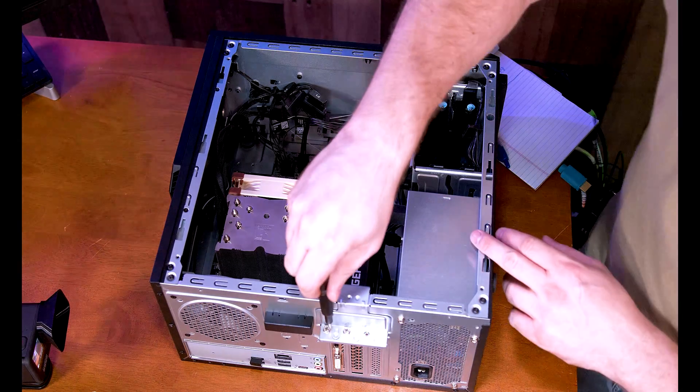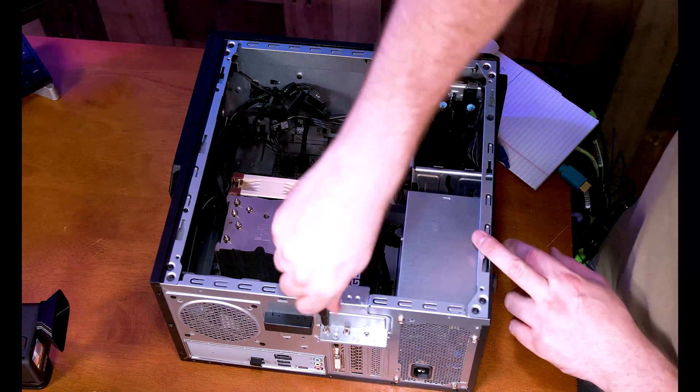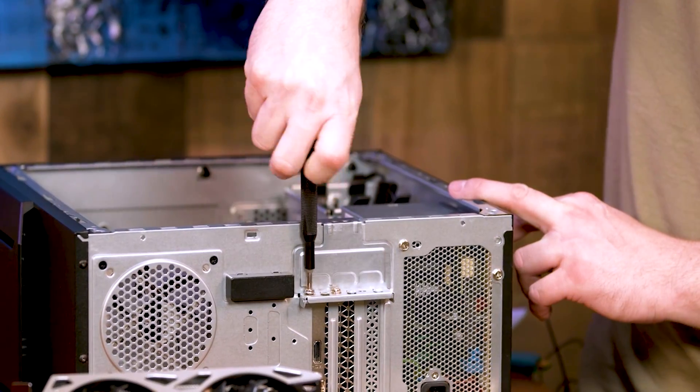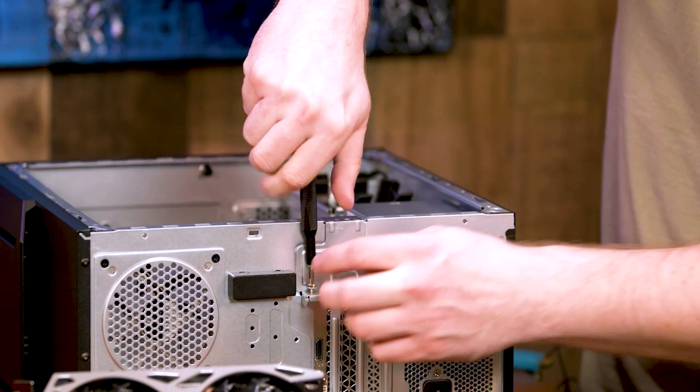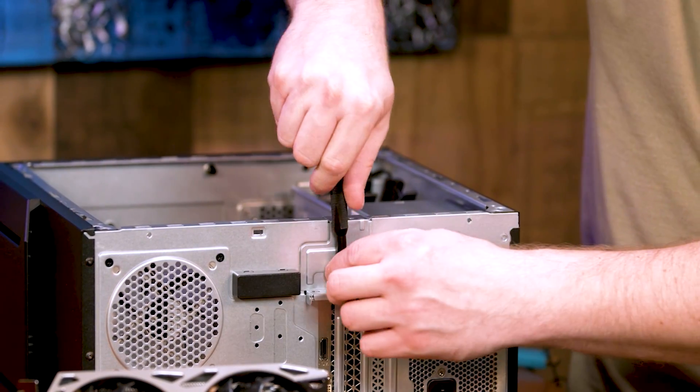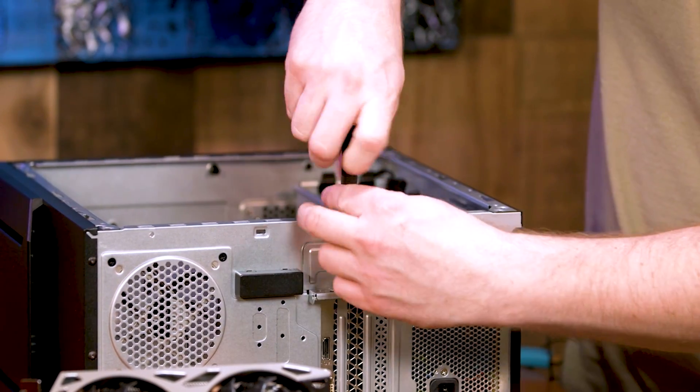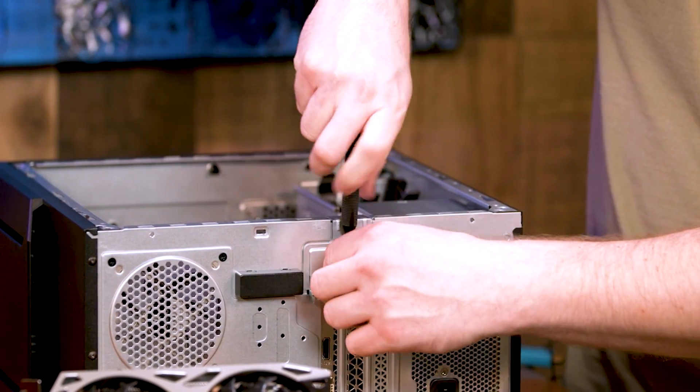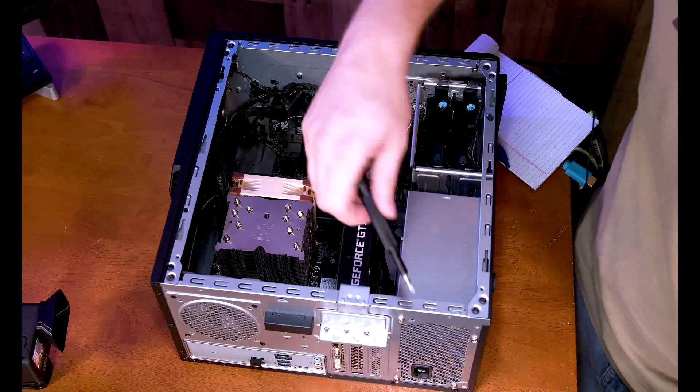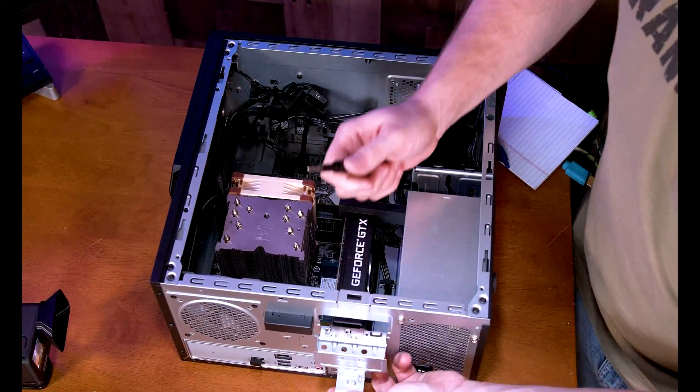And then we have two more screws right here that we want to undo to release our GPU. And these are silver screws. Then go ahead and open your door.